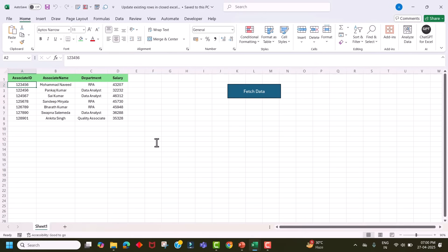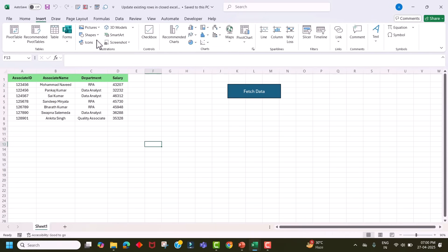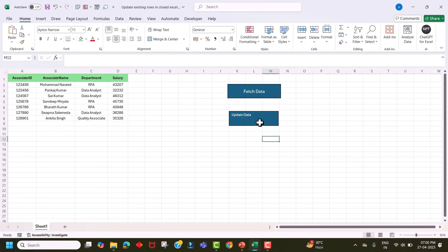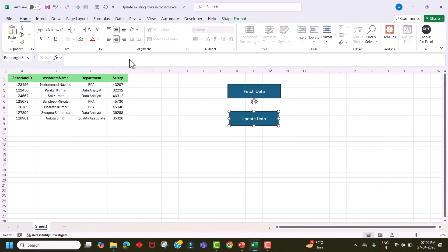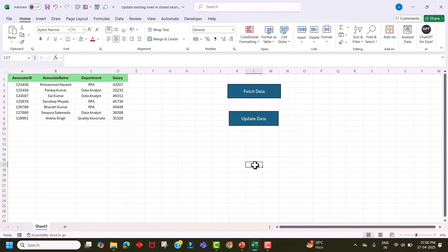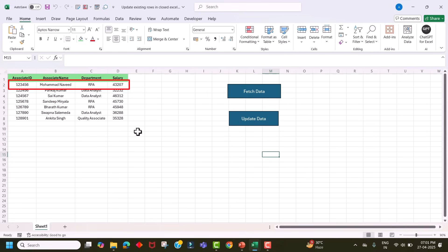Let's go back to the Excel file and add a button. We go to Insert, select a shape, and rename it to 'Update Data'. Center it, then right-click and select Assign Macro, choose the macro 'update existing data in closed file', and click OK. Before running the update query, let's fetch the current data from our source file by clicking the Fetch Data button. You can see that for this associate, the department is currently 'RPA'.